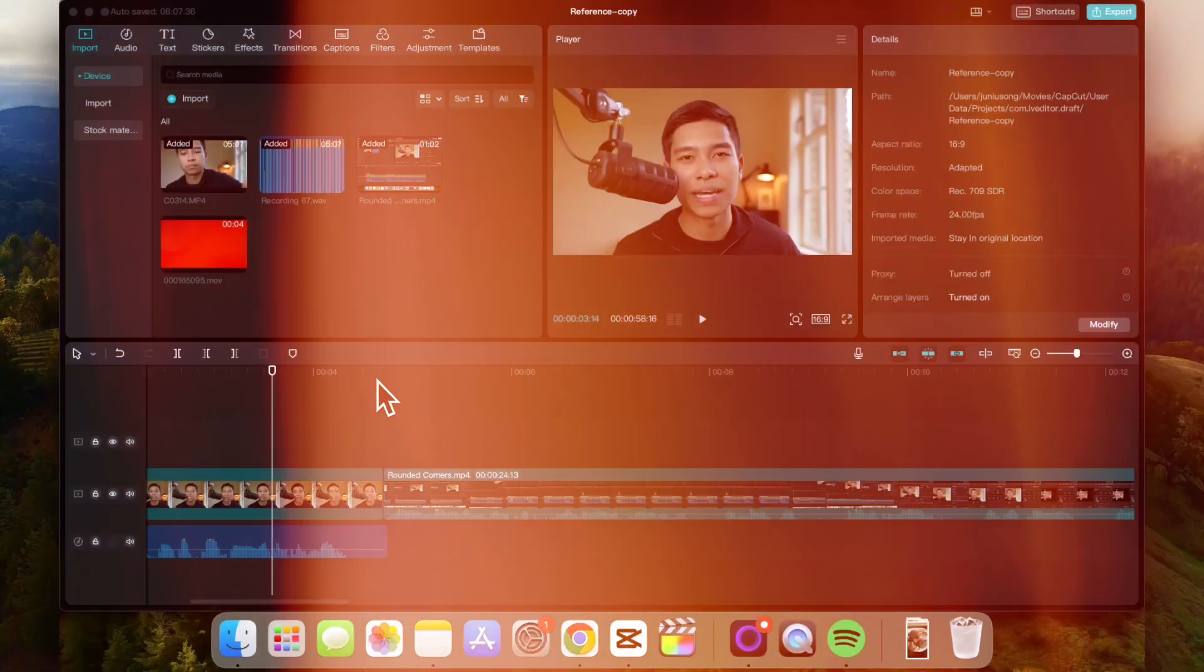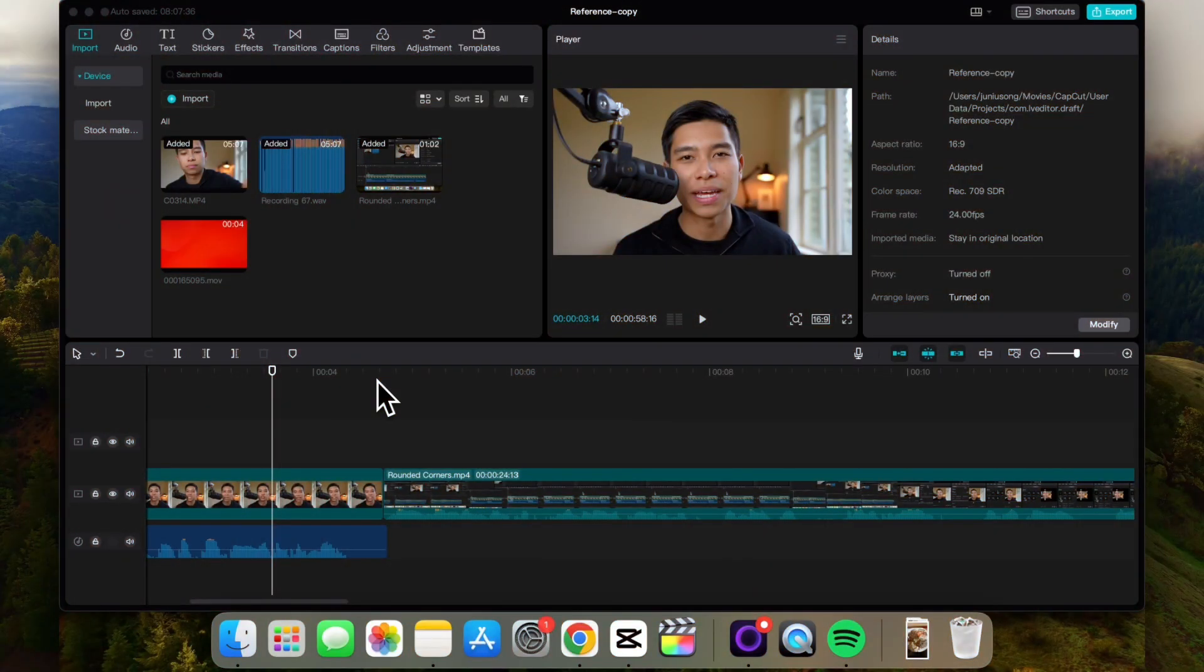Here's how you can add this light leak transition on CapCut on your Mac and PC. Now I'm going to share with you a way that doesn't even require an overlay. It's super simple, super quick.